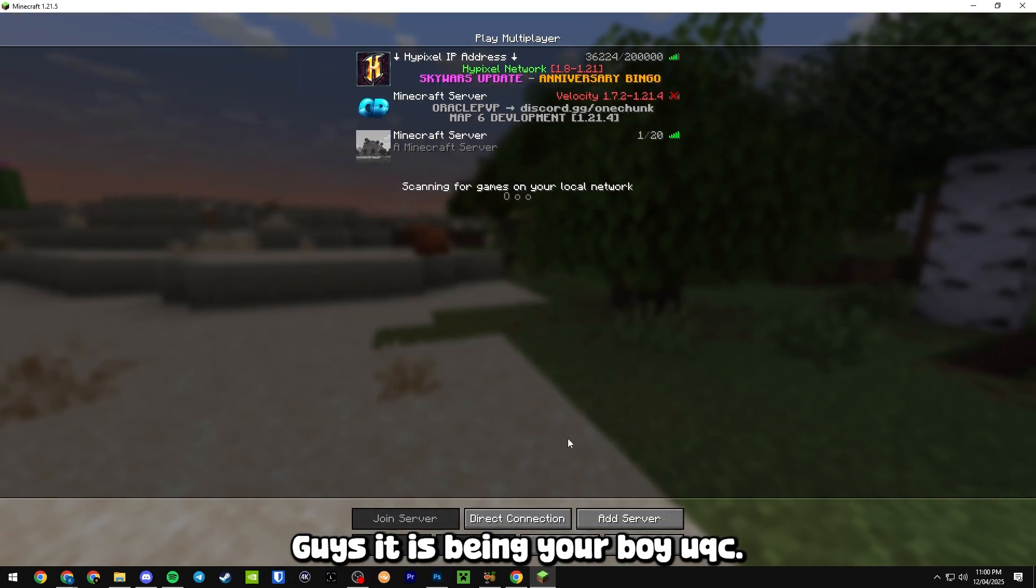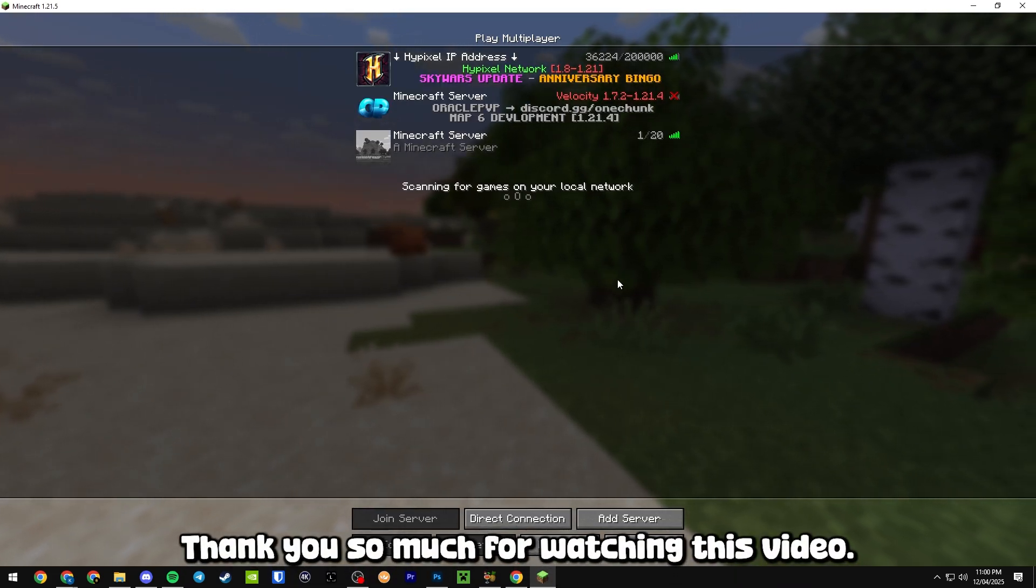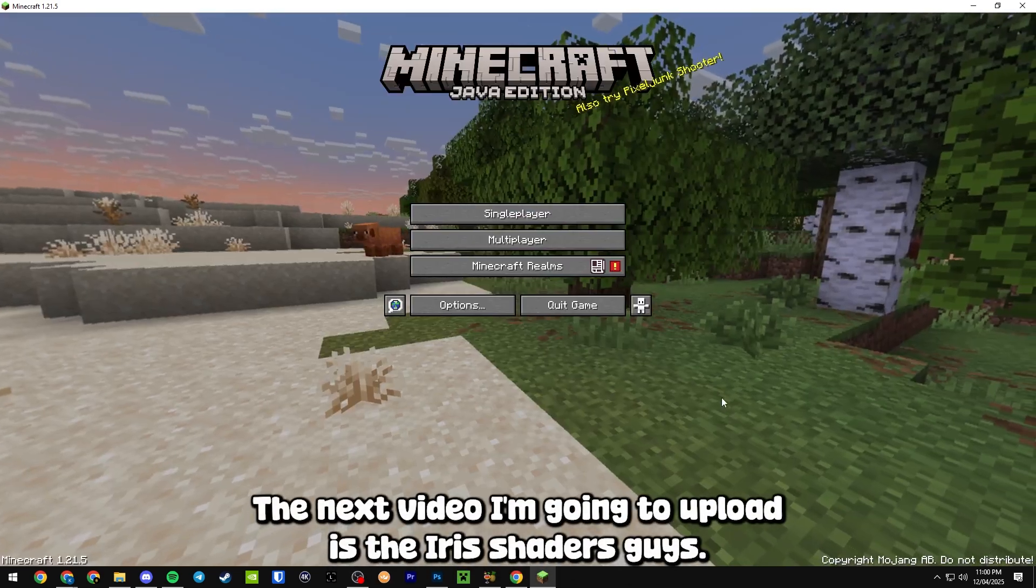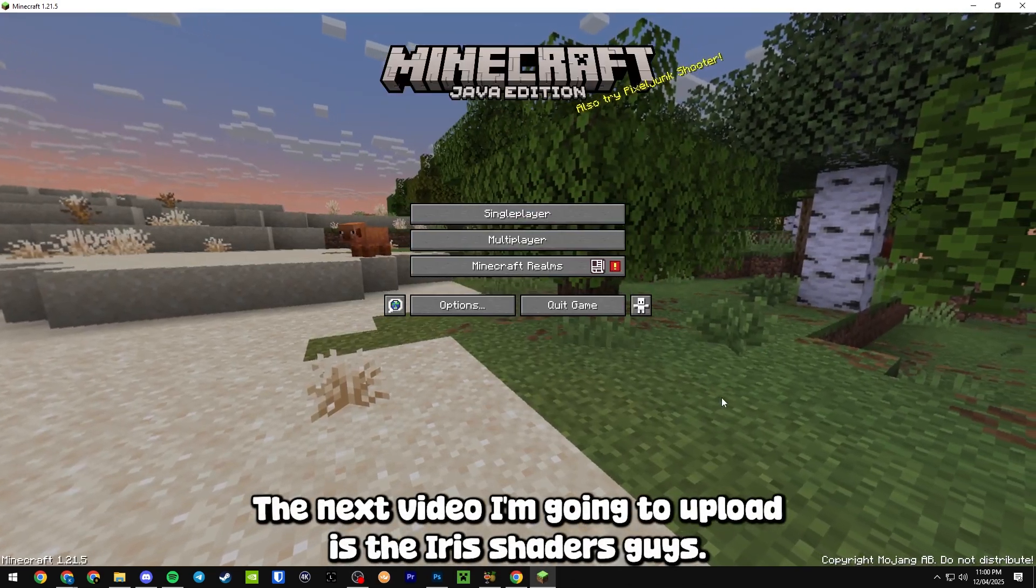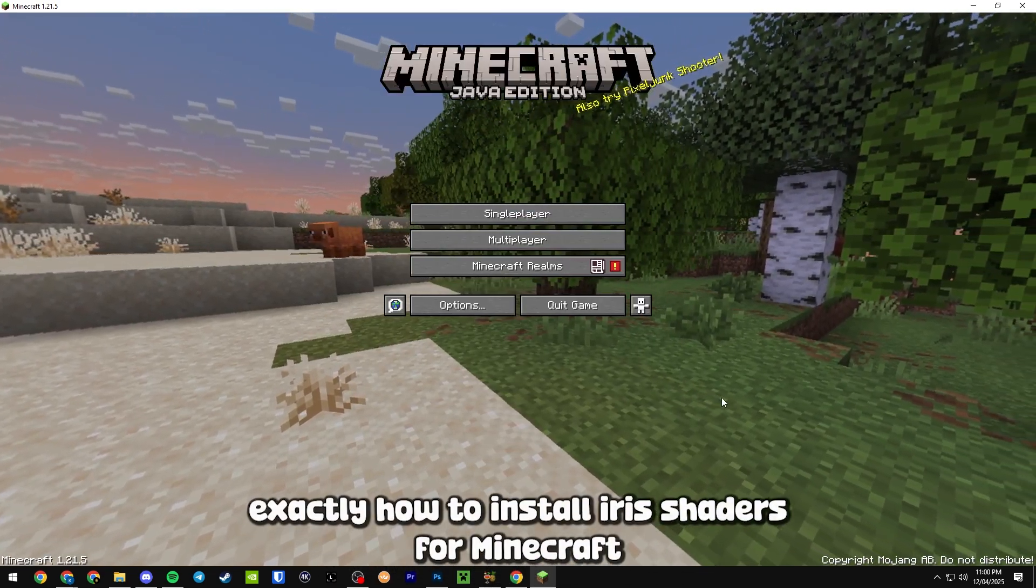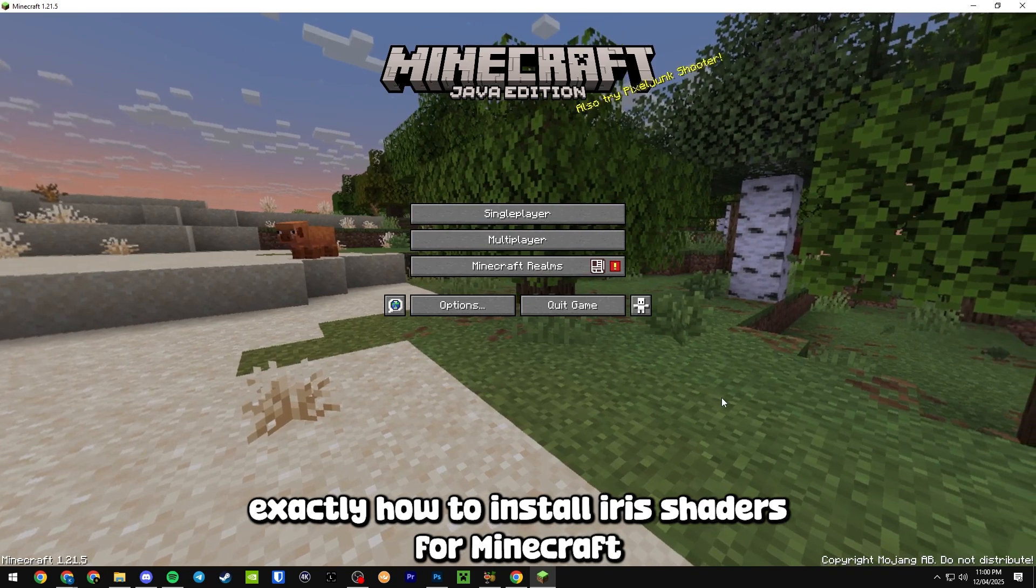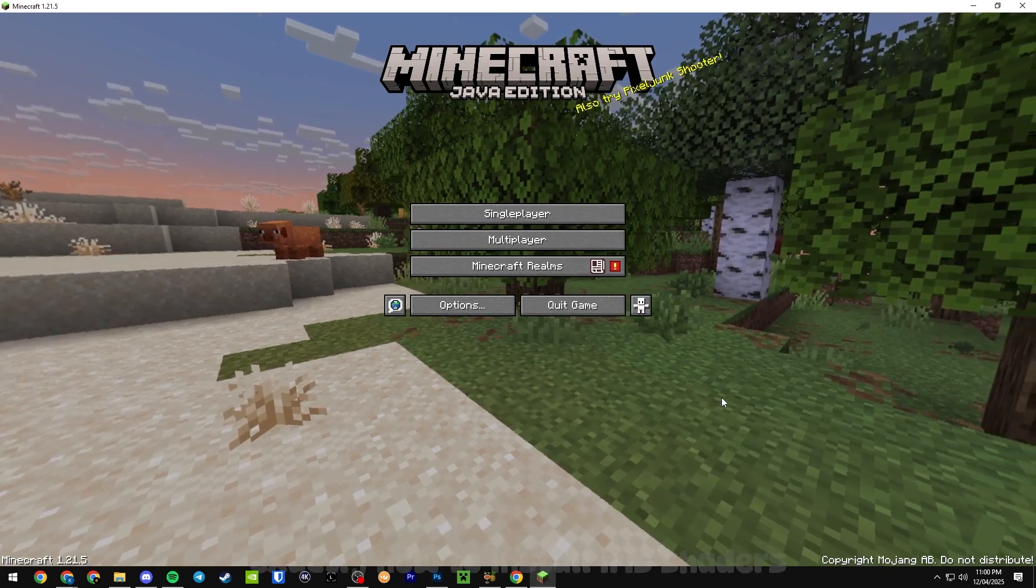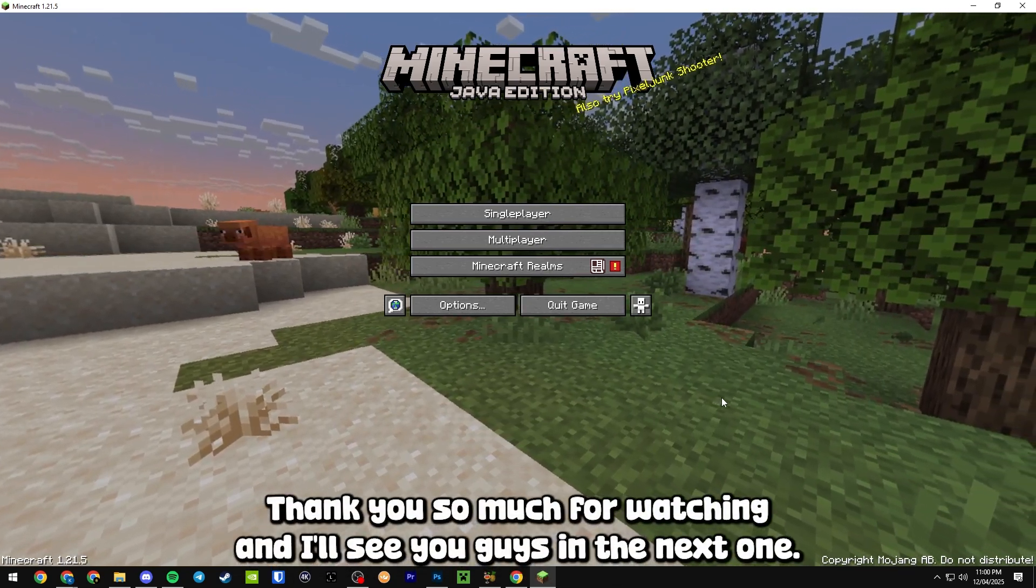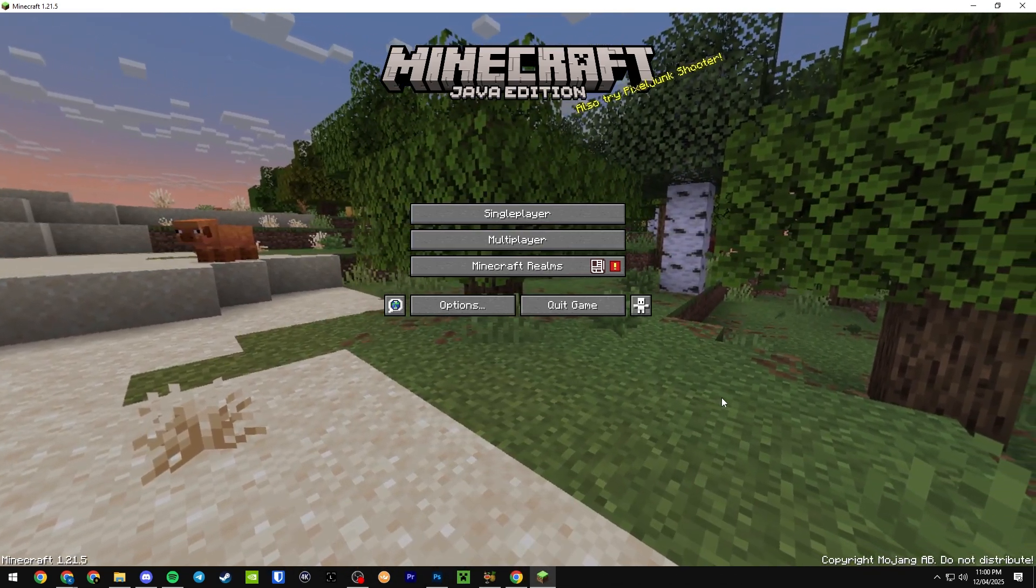Guys it has been your boy UQC. Thank you so much for watching this video. The next video I'm going to upload is the iris shaders. I'm going to teach you guys exactly how to install iris shaders for Minecraft 1.21.5. Thank you so much for watching and I'll see you guys in the next one. Peace.